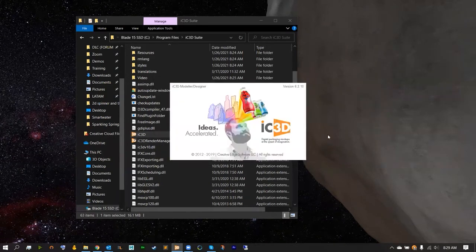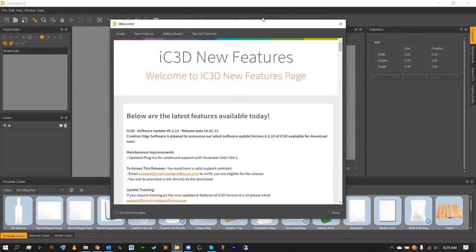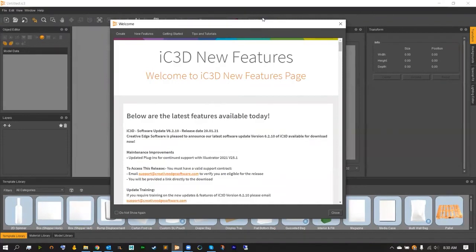Hitting OK should open up IC3D's main application. Take note that the IC3D trial will only include designer and modeler options. This will not include the full suite and full range of what IC3D has to offer. For more information about that please contact IC3D on our website or simply email us back at sales at creative edge software dot com.